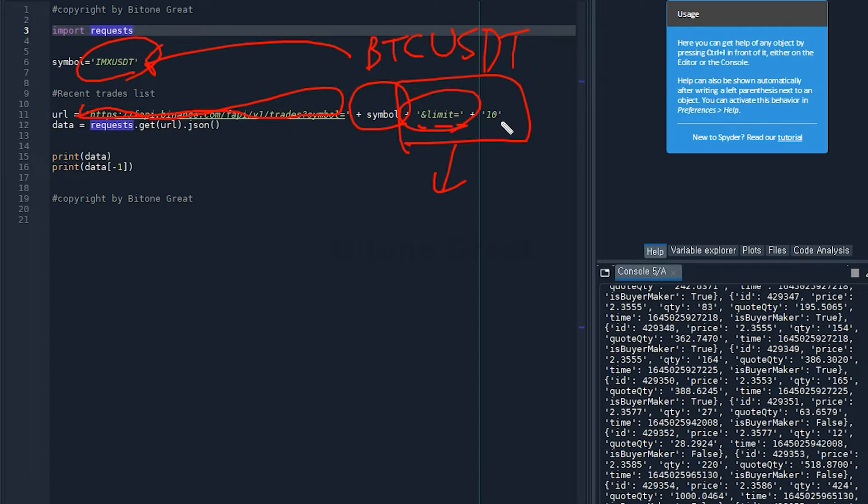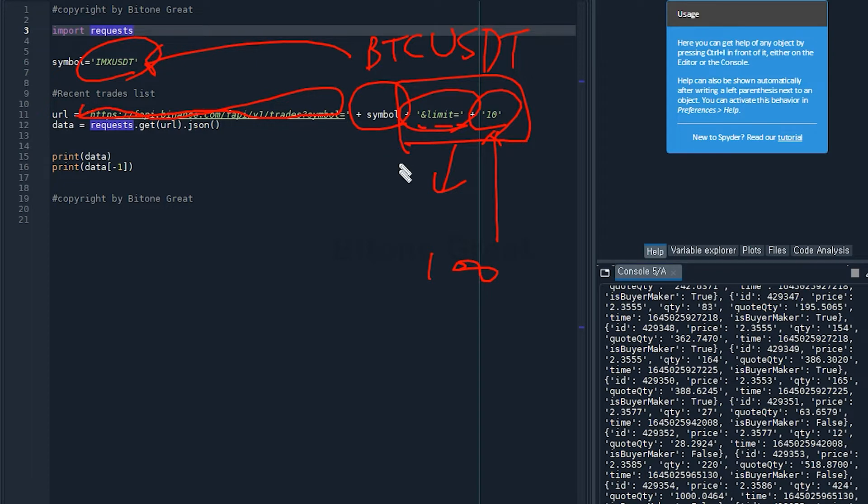If you put, in this example I put 10. If you put 100, Binance will give you 100 recent trade list.